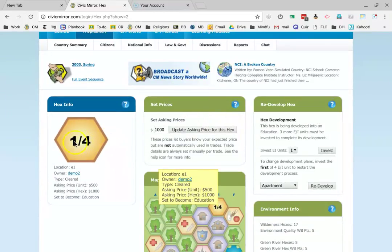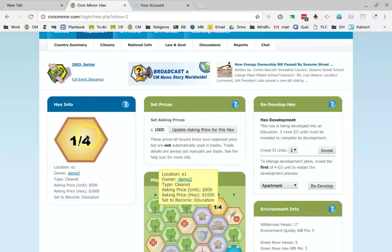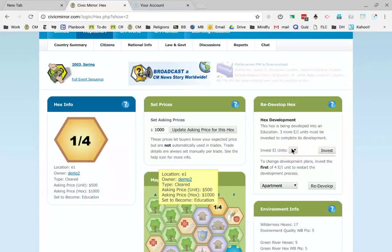in order to turn this into the thing I want, which is education. Now, I happen to have all four power units, so I'm going to go ahead and finish the process.